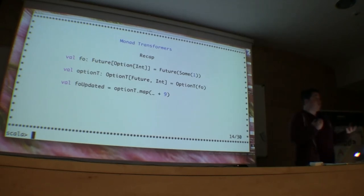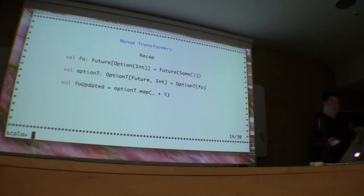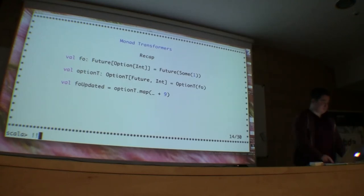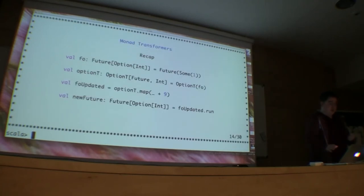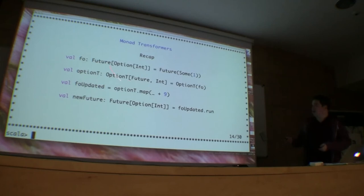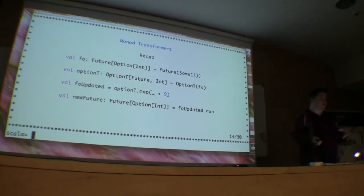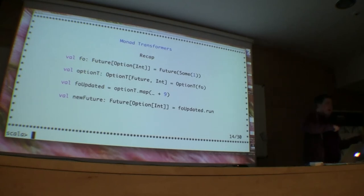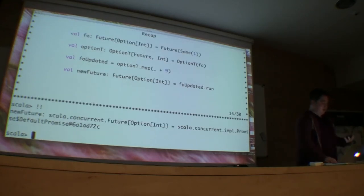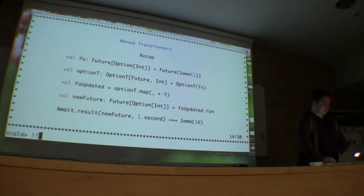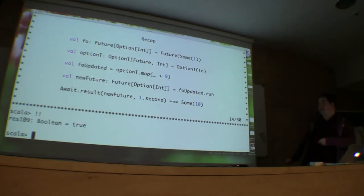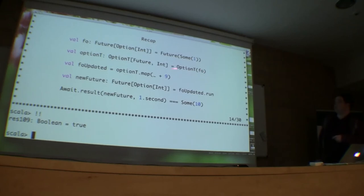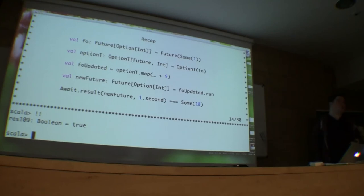The nice thing as well is that this also respects the way Options work. So if it's a Future of None, when it eventually completes, this map will do nothing. Notice here that when we're at this point, we're not with our Future of Option of something anymore — we're with a brand new type. So we need to flip back to our Future of Option with the run method provided by OptionT, and then we can work on this as usual. We started off with Some of one, when that completed we wanted to add nine to it, and we can see that was the result.